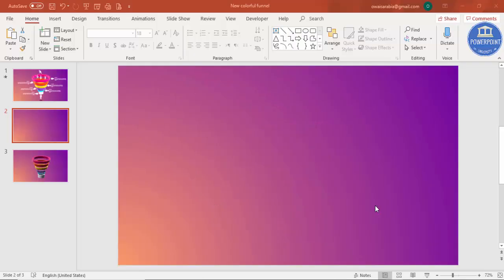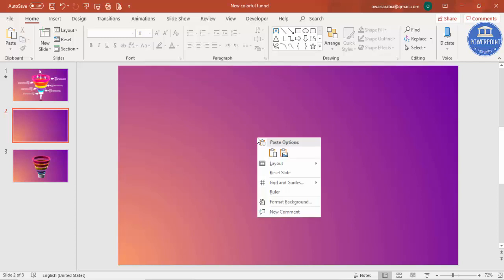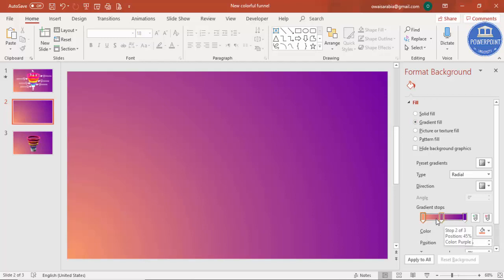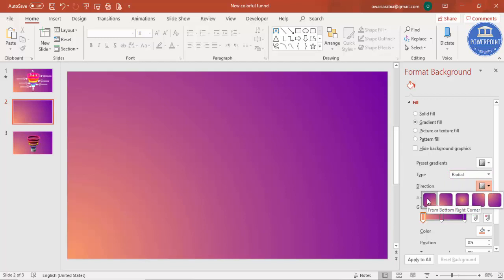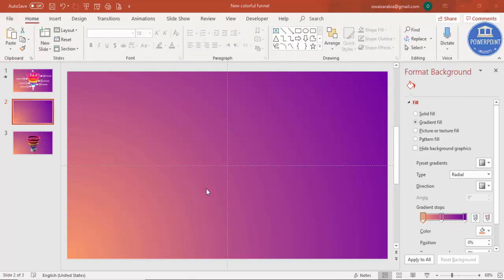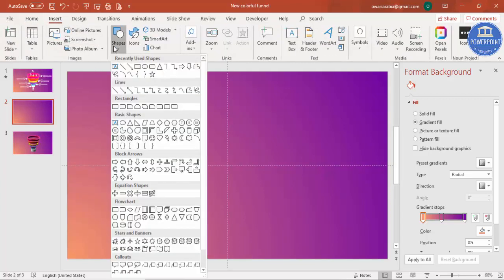Add a new slide and change the background to a gradient fill. Right-click, go to Format Background, and select gradient fill. I used three colors: one dark purple, one light purple, and a light orange, with the type set to radial from the bottom-right corner. Then go to View and enable the guides.